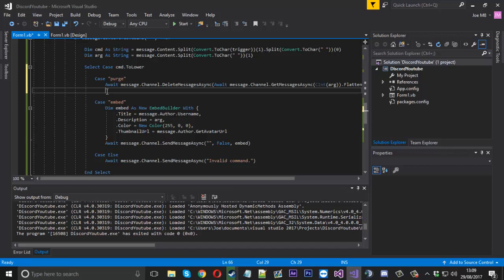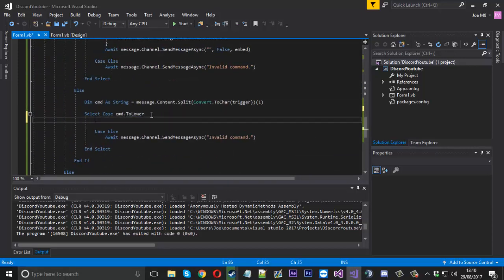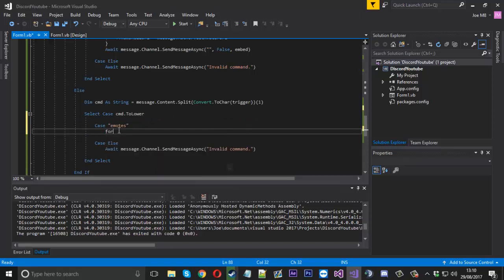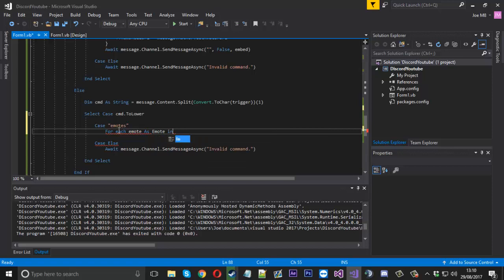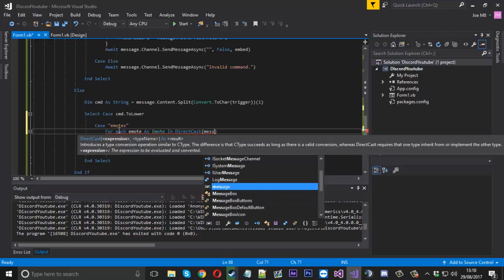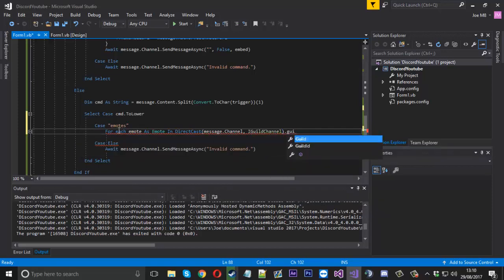The way to do it is we're going to cast it to a guild channel, or a guild, and then we can access it through that. For that command let's do the emotes one. This basically lists every single emote in the server. You say 'case emotes' - this one doesn't need an argument so we put it in the single command section. We'll have a 'For Each' statement - for each emote as an Emote, in DirectCast of message.channel to IGuildChannel, then .Guild to get the guild.